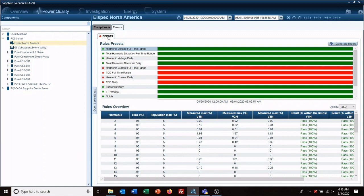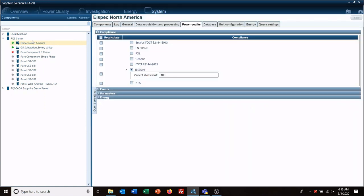The compliance tab shows any compliance reports you have set up to generate. These reports are added to this tab via the systems, select your meter, your power quality tab, and then compliance.